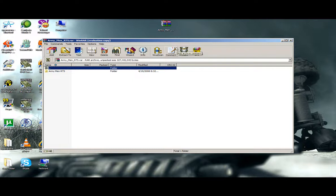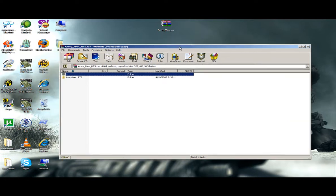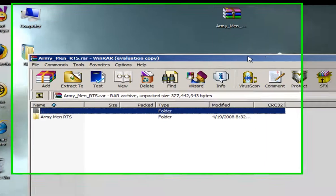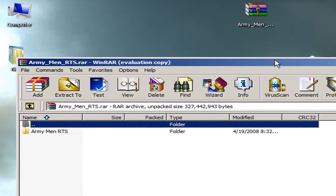This is a small tutorial on how to install Army Man RTS onto your computer. First, you have to download it from the link provided in the description. So go download it now.